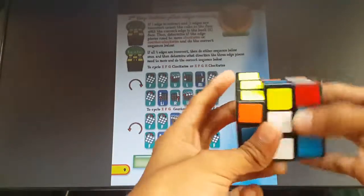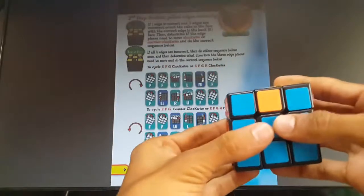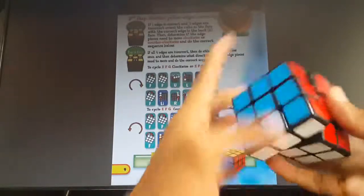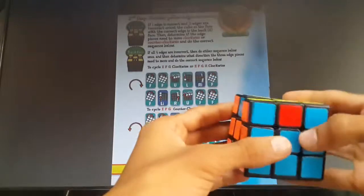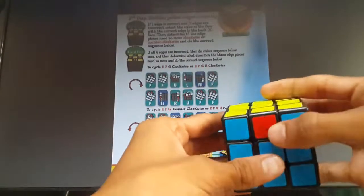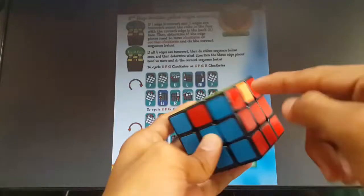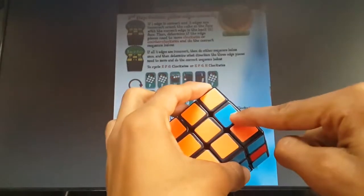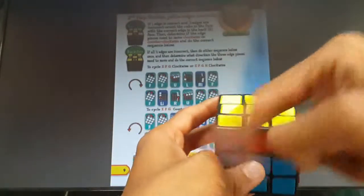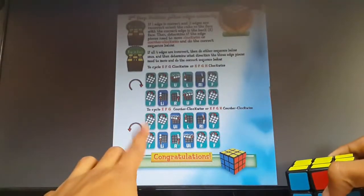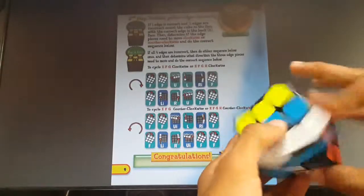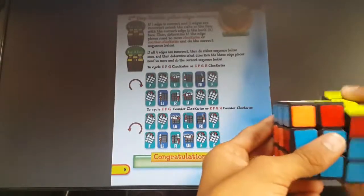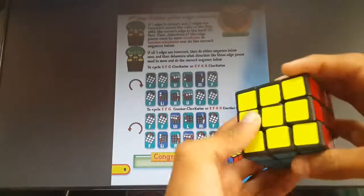There'll be another case where you're holding it like this — orange has to go here, red has to go here, and blue has to go here. So it is anti-clockwise. For the anti-clockwise, you apply the second algorithm: F F, U, L, R, F F, L, R, U, F F.